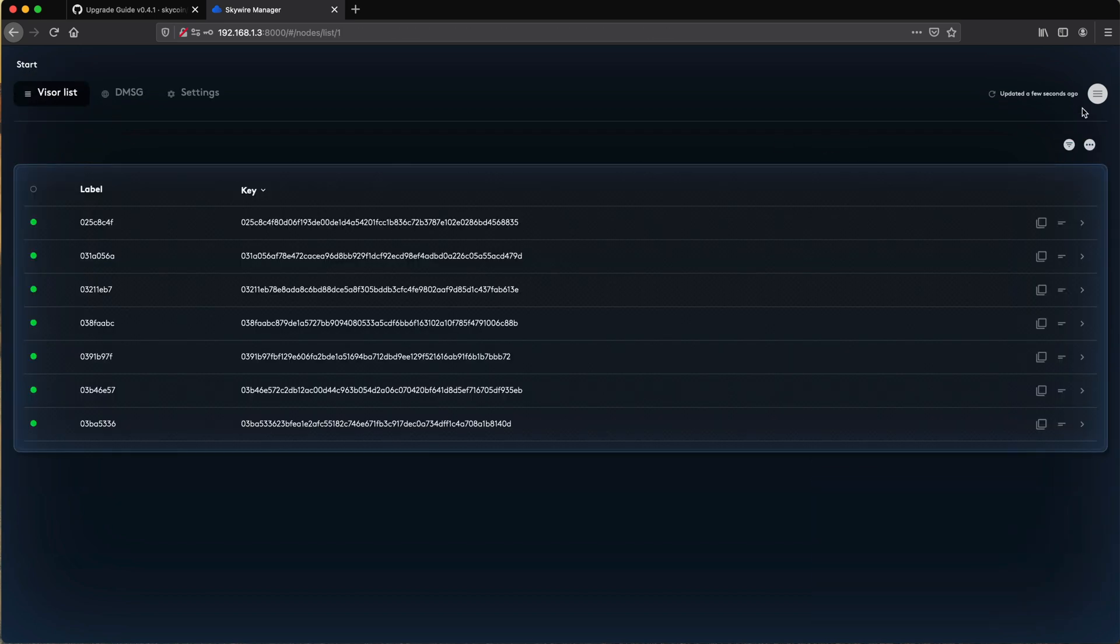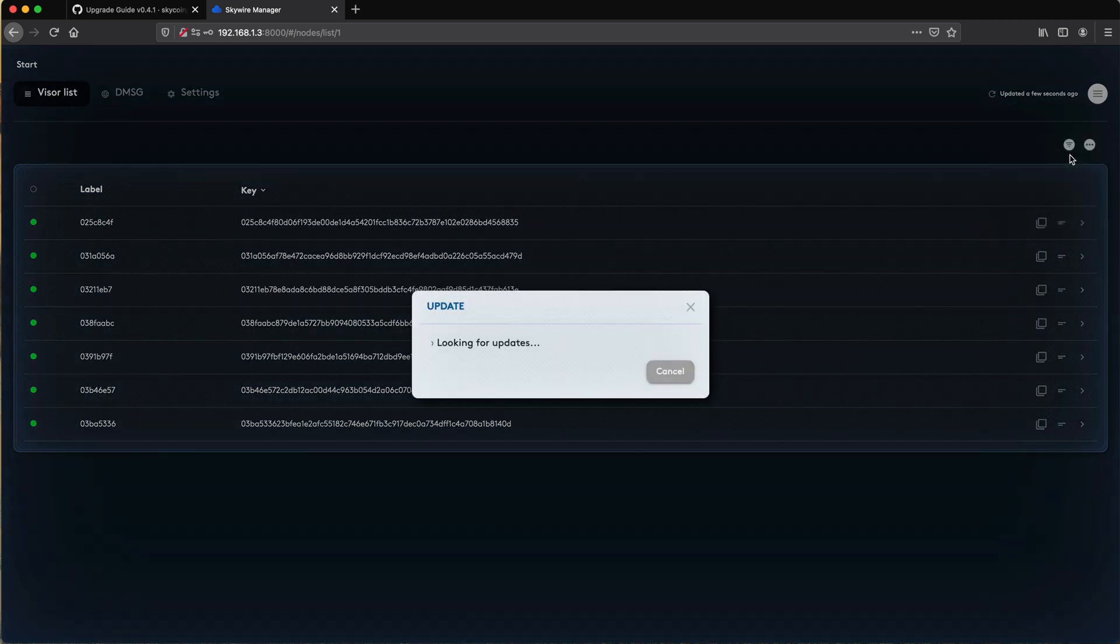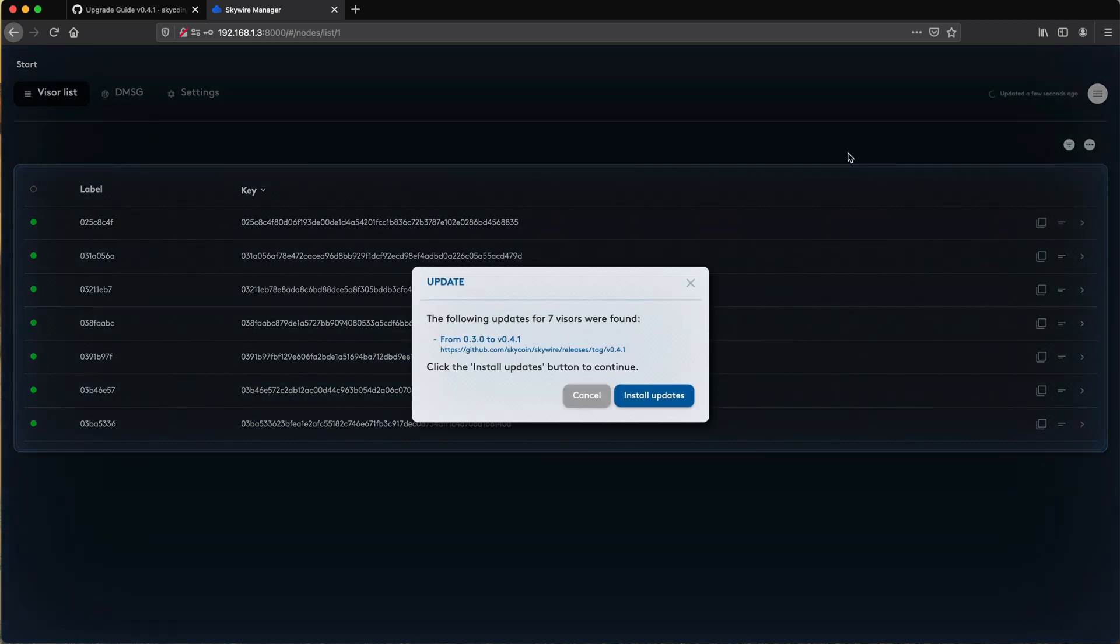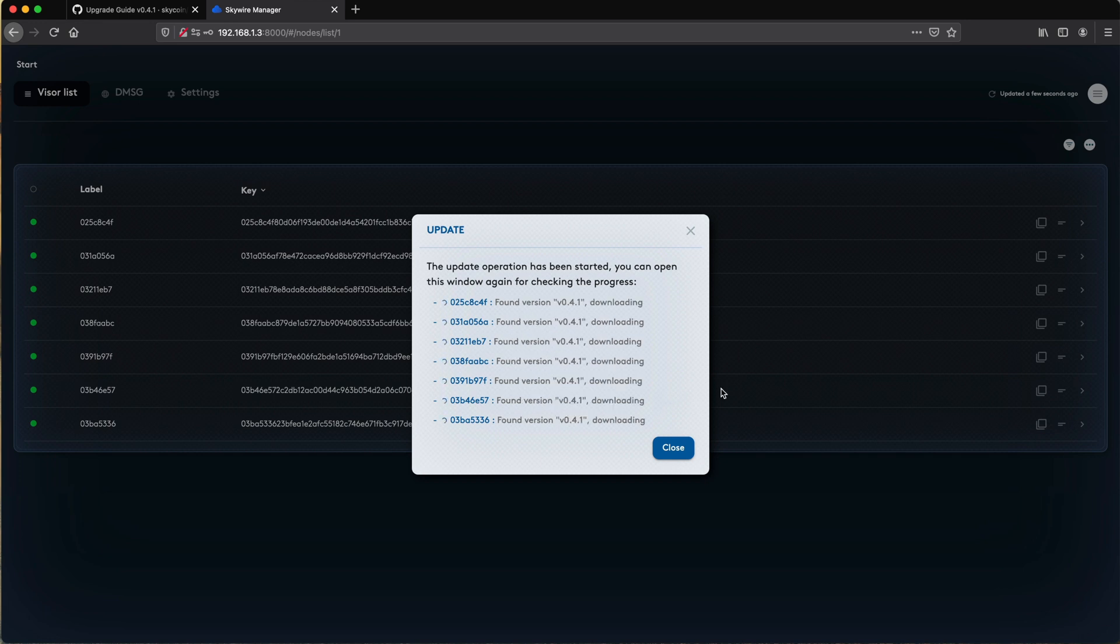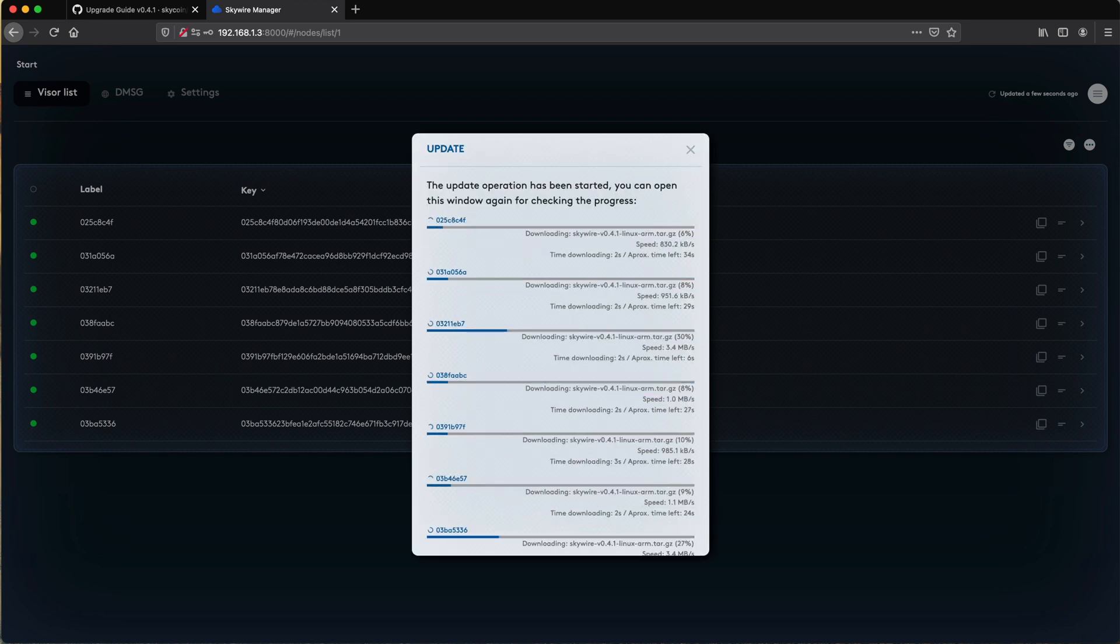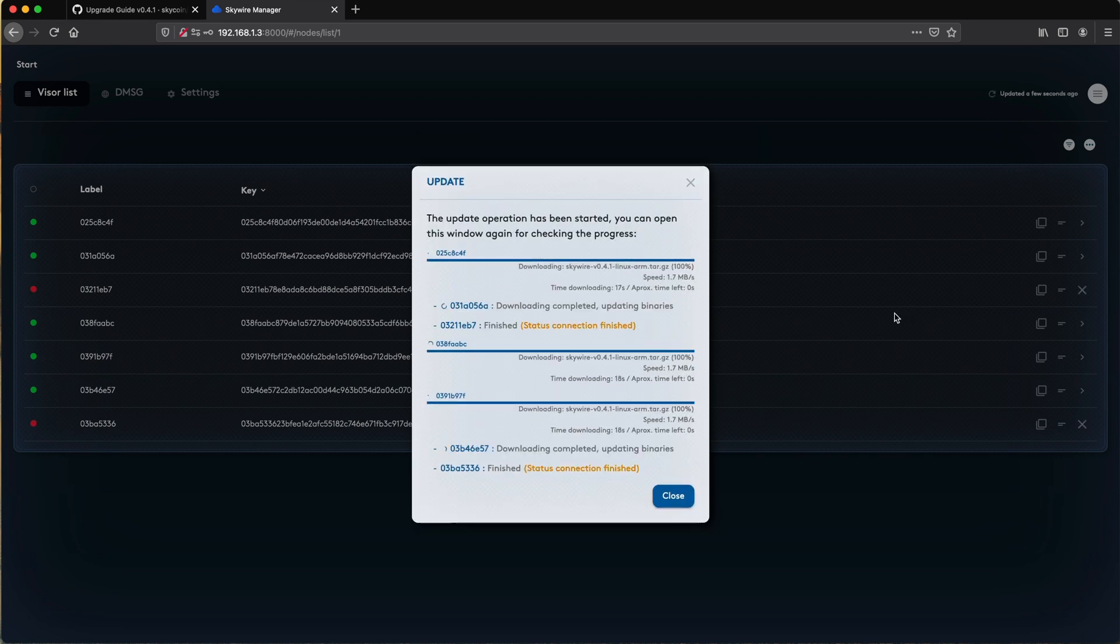Open the menu at the top right and select Update All Visors. A status window will pop up and the upgrade will download and install itself, after which your visors will reboot. The process may take a few minutes.